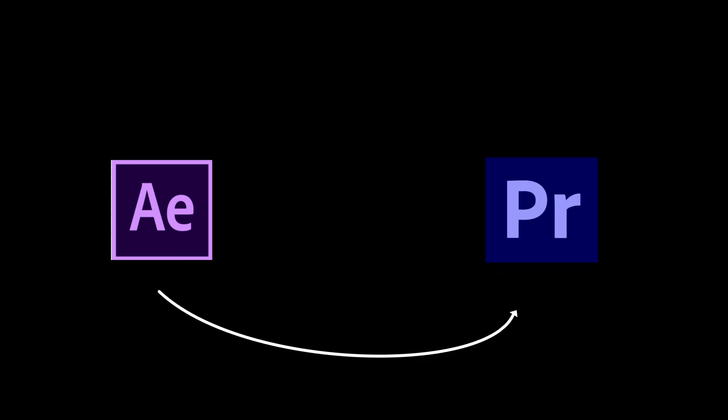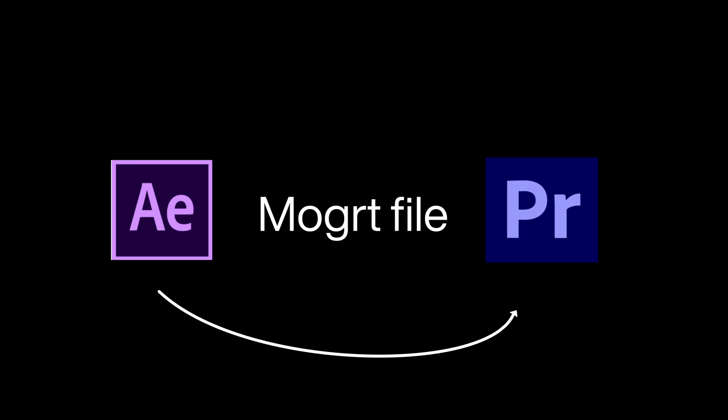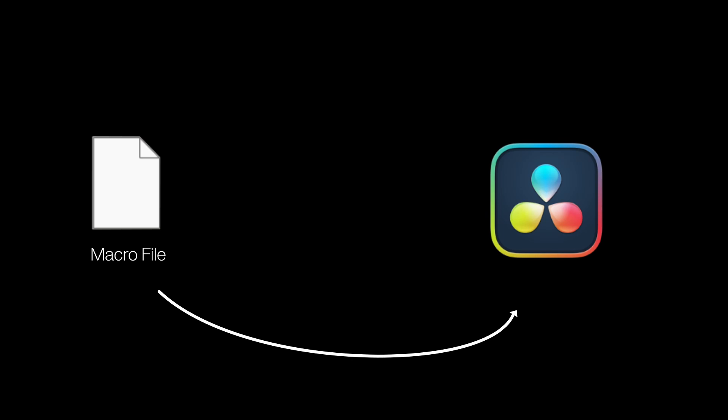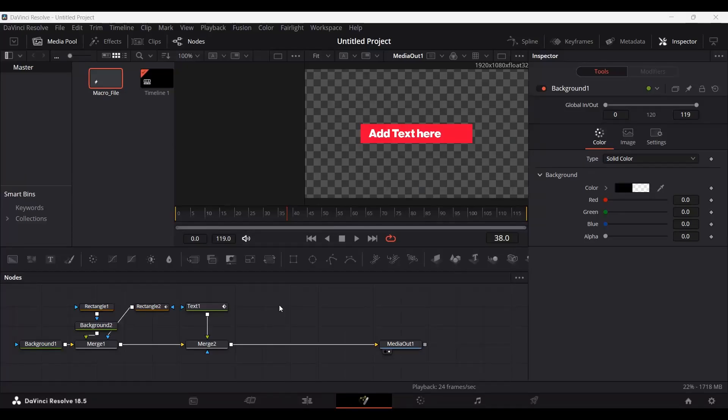If you have used After Effects, we create an After Effects file which we can use in Premiere Pro — that is basically called a mogrt file. So this is going to work similarly. We create a macro file which is kind of like a mogrt file for DaVinci Resolve, just like a mogrt file is for Premiere Pro. So we're going to see how to create this macro file.